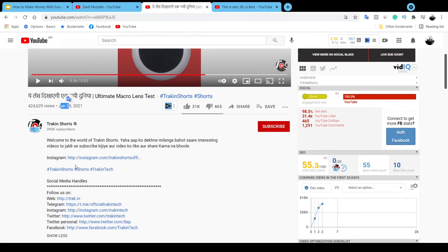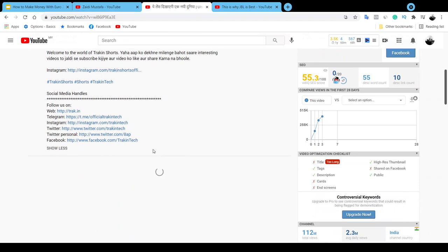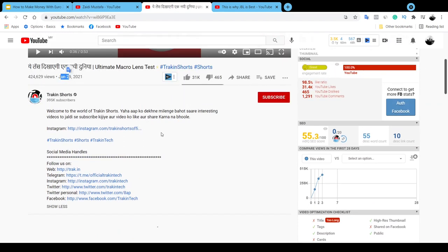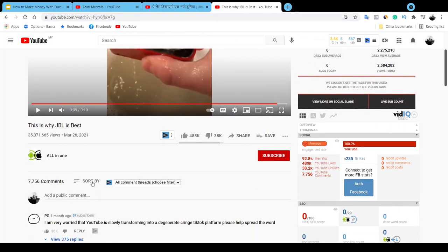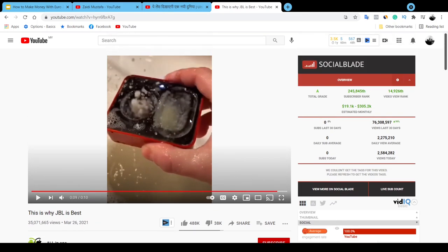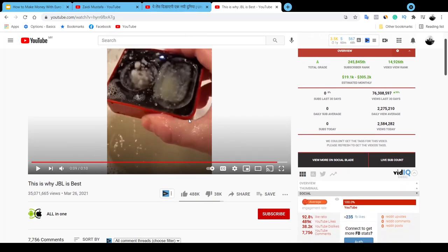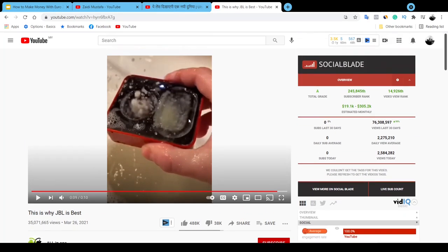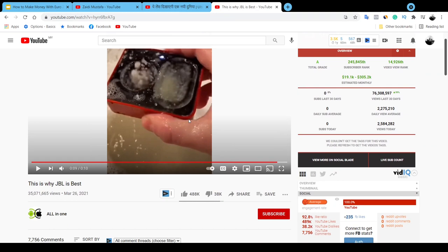This guy unfortunately didn't place any affiliate link in the description — this is actually just his Instagram account. There's no affiliate link at all, which is really a waste. You don't want to do something like this because you are leaving a lot of money on the table. What you need to do is make money by promoting affiliate marketing.